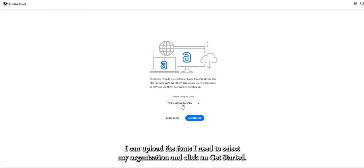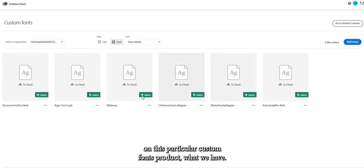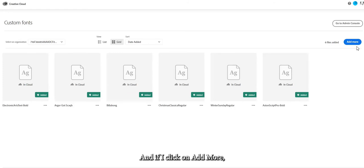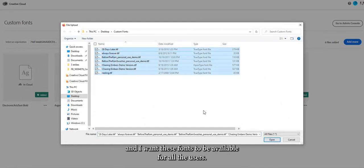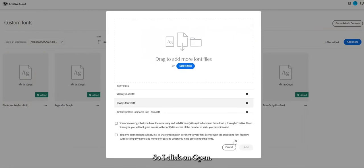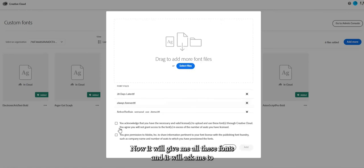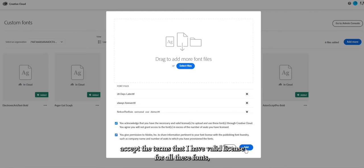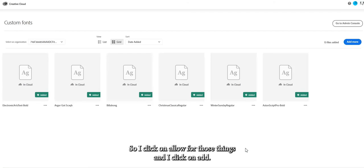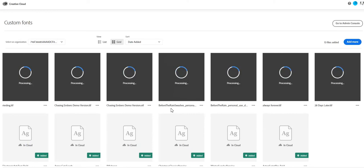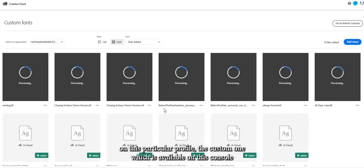Once you've added yourself as admin, go to 'Add and Manage Fonts' — it will take you to a webpage where you can upload fonts. Select your organization and click 'Get Started.' The fonts already added to this custom fonts product are listed here. Click 'Add More,' then select files to choose the fonts you want available for all users. After clicking Open, it will list the fonts and ask you to accept the terms confirming you have a valid license and are allowing permission to use these fonts with Adobe applications.